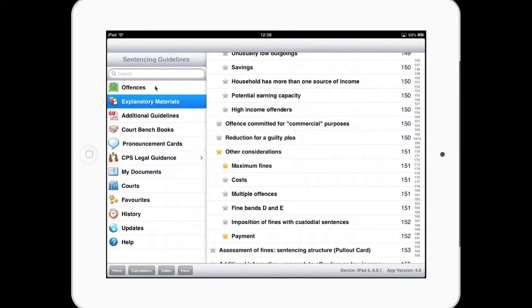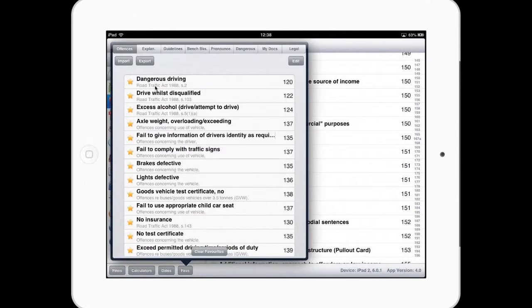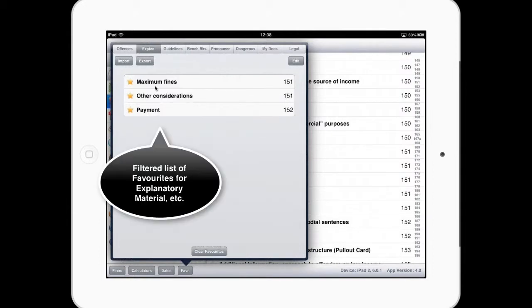And the same follows, having made these favourites, you can see they now appear on the explanatory material.